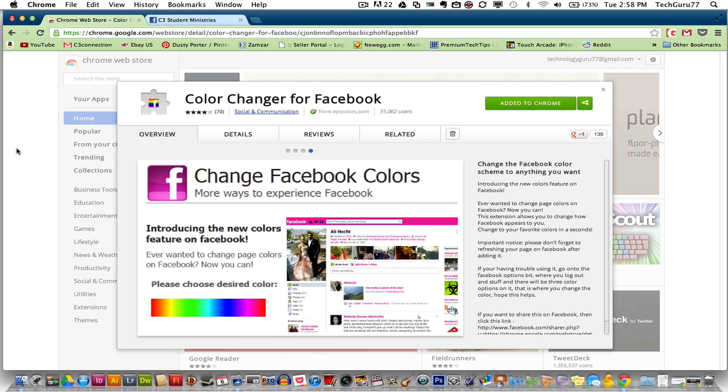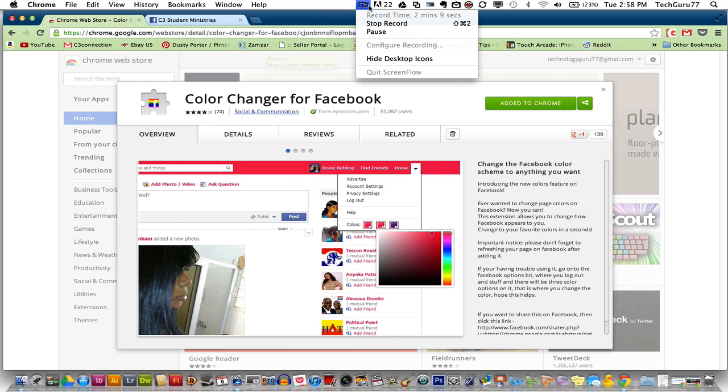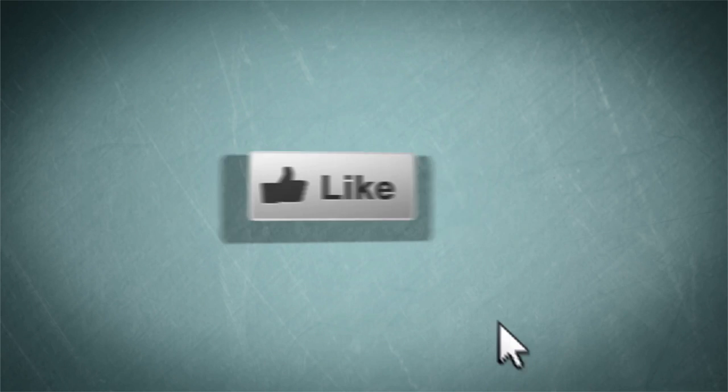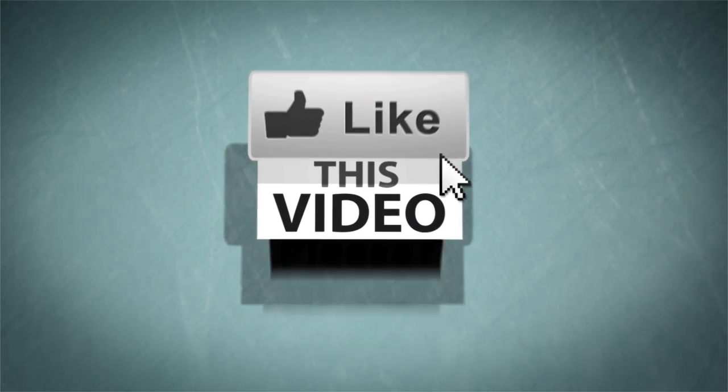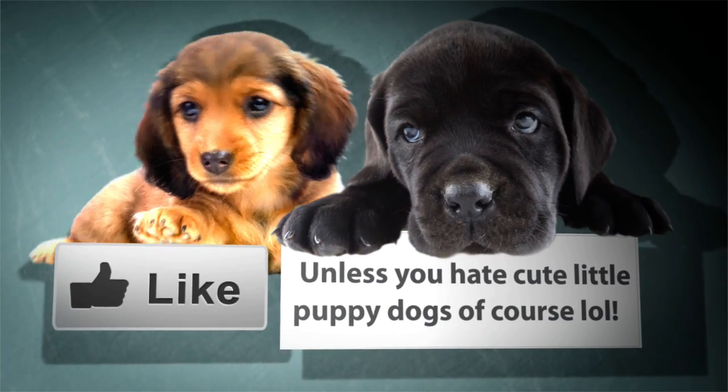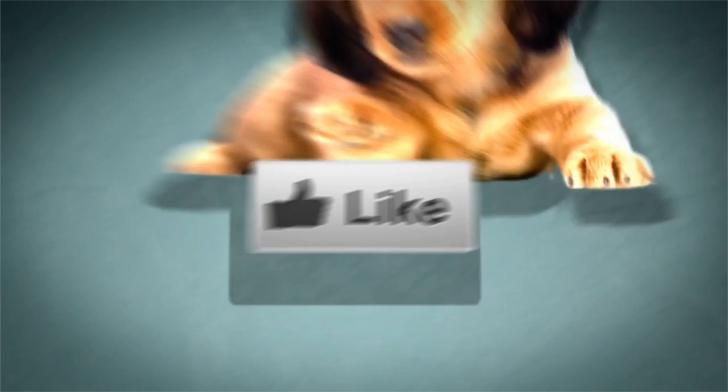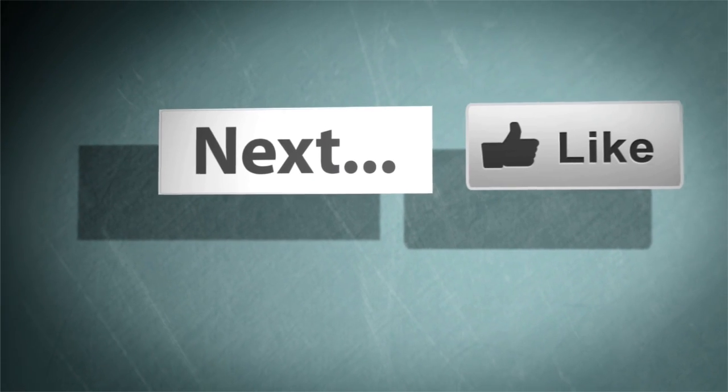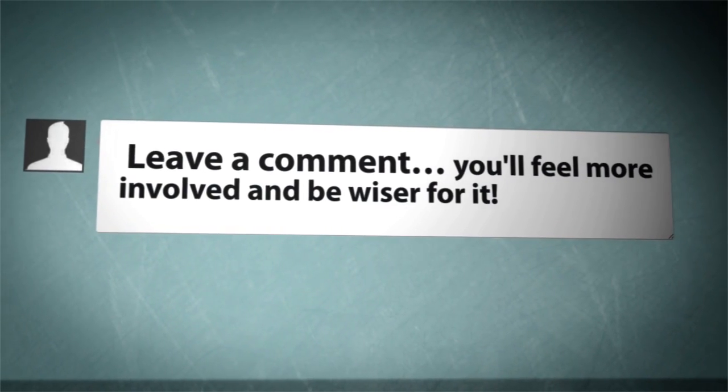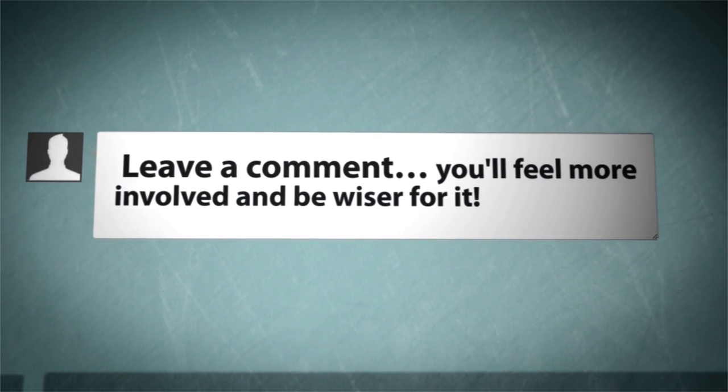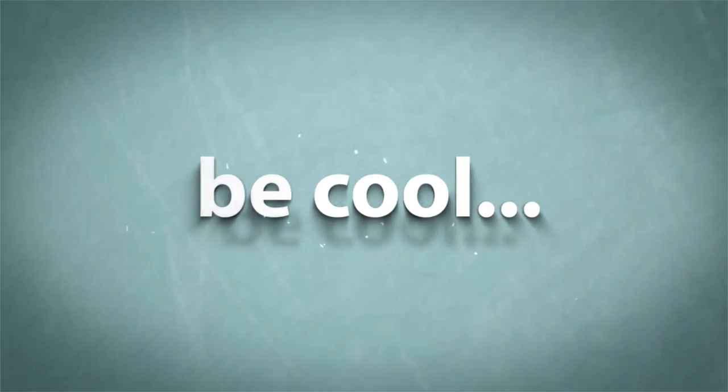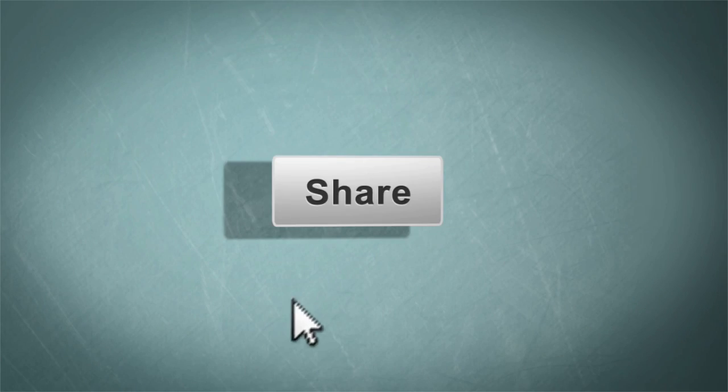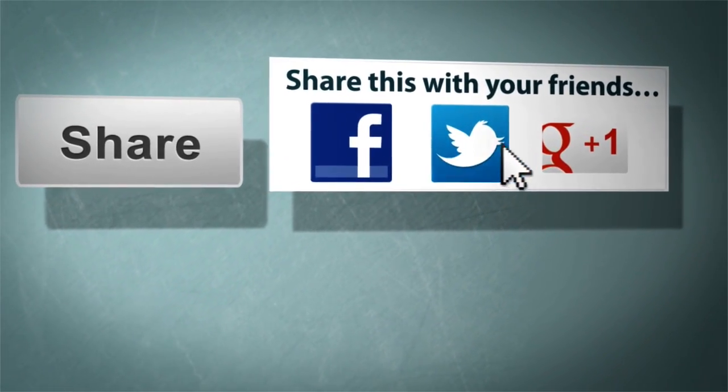Like this video, share it with your friends and family, and I will see you guys next time. Bye.